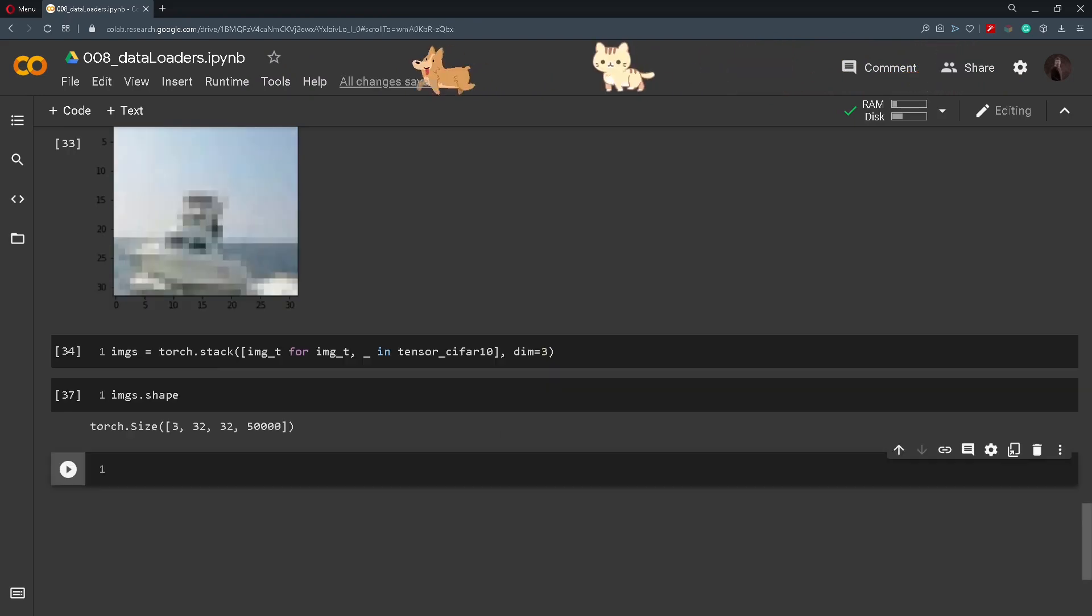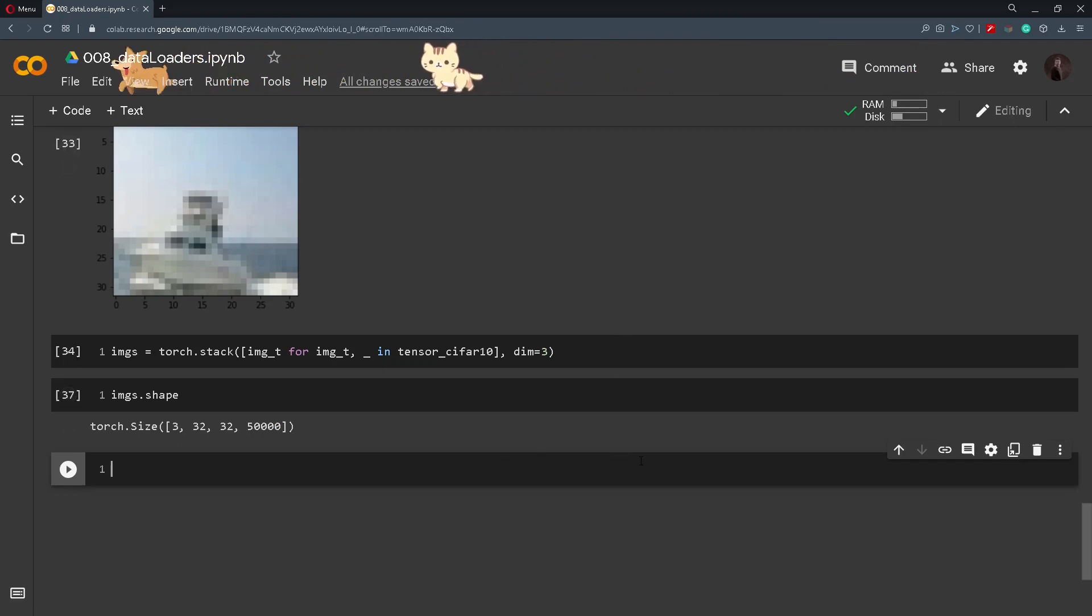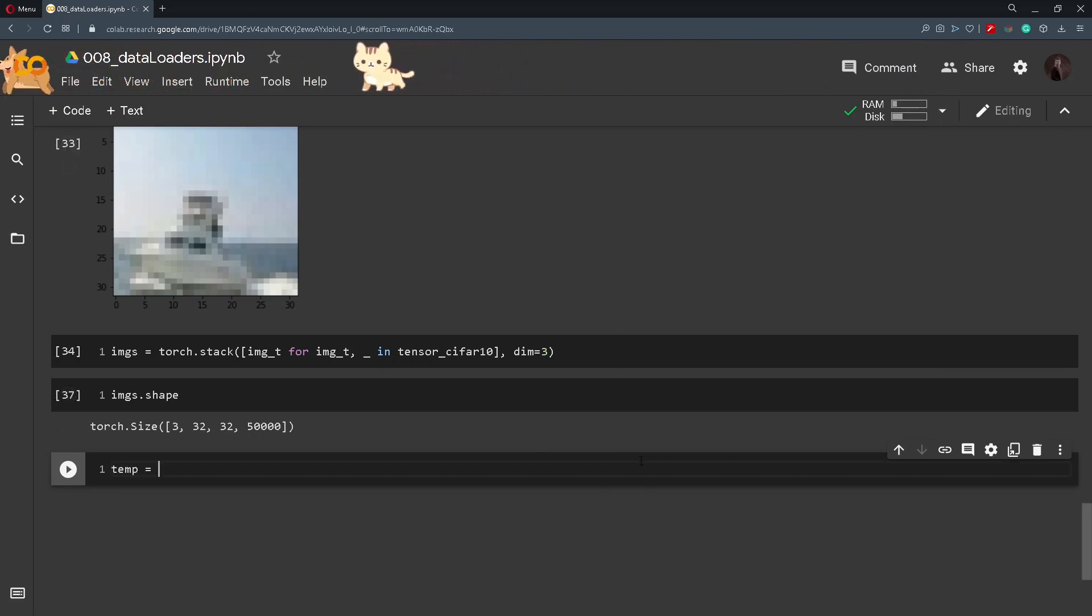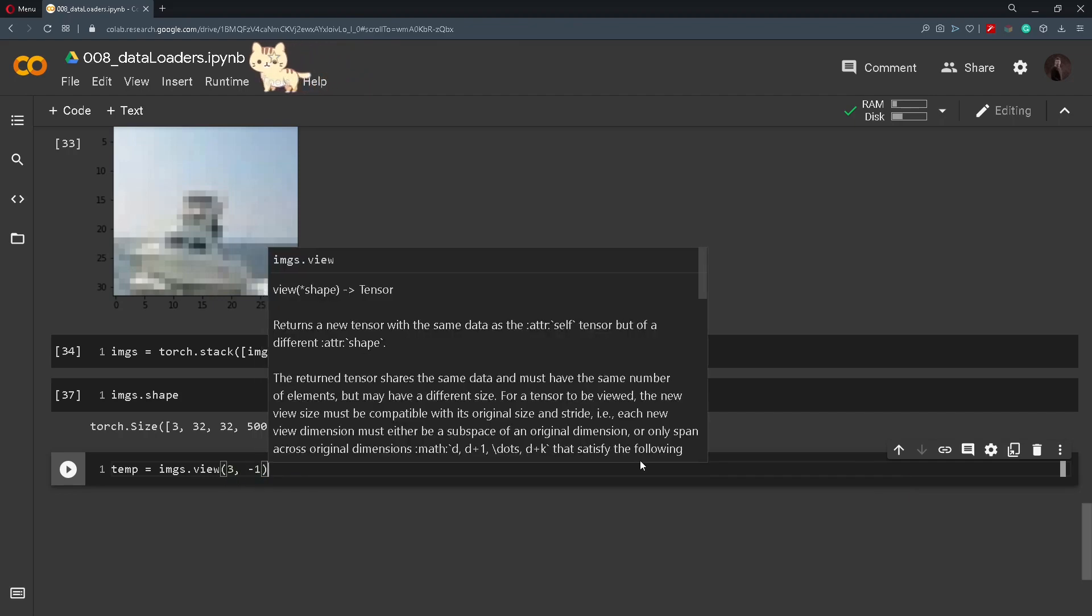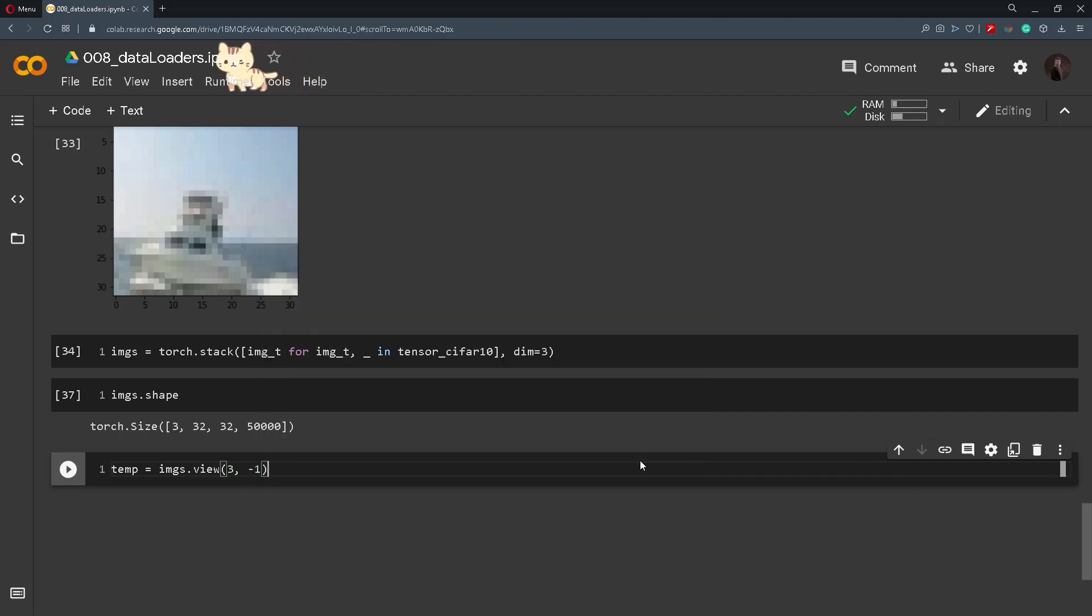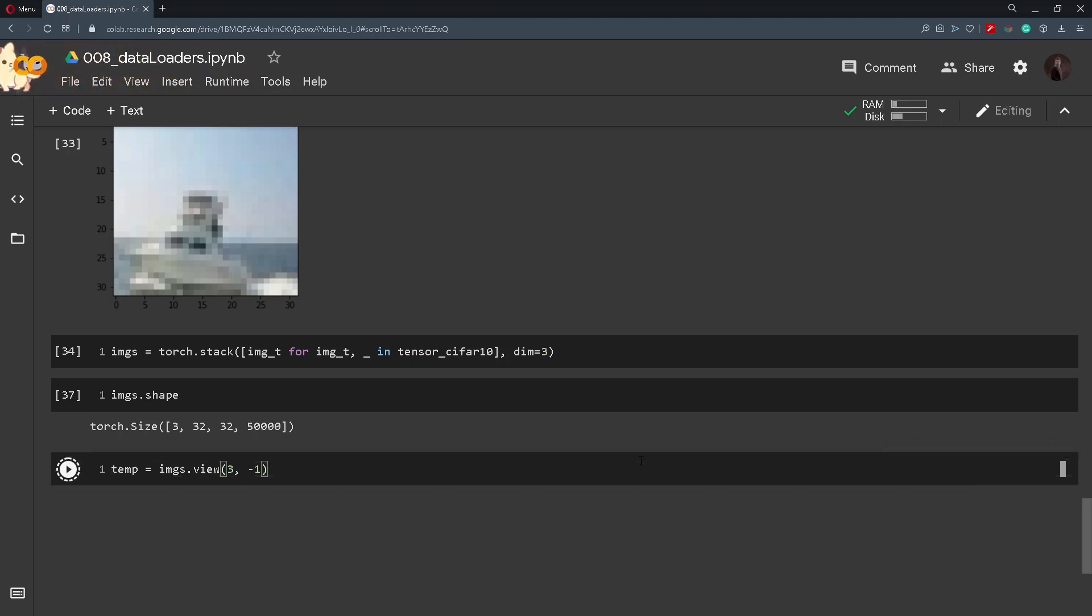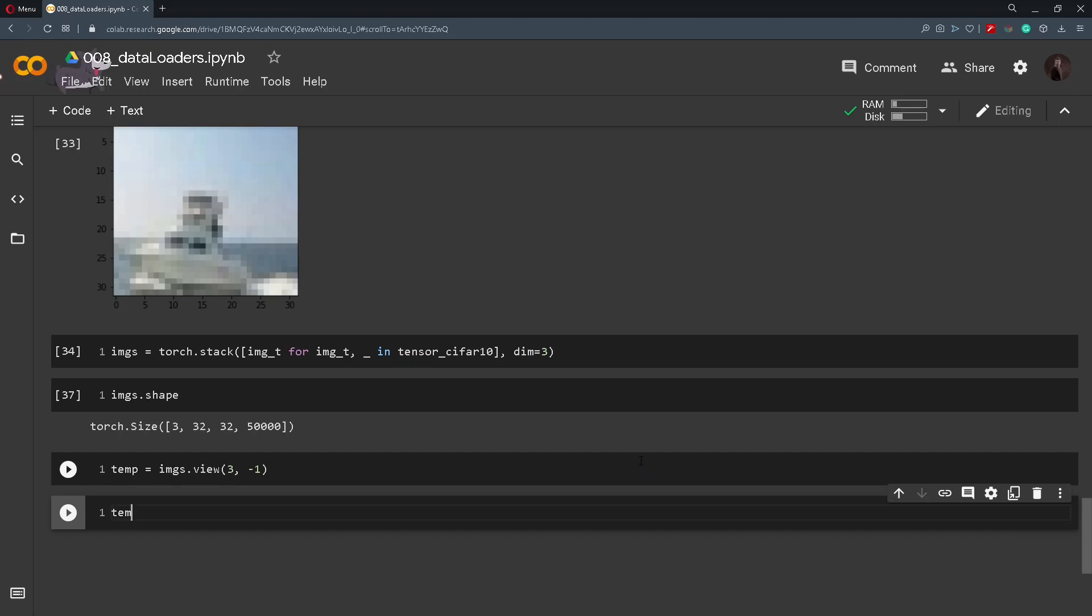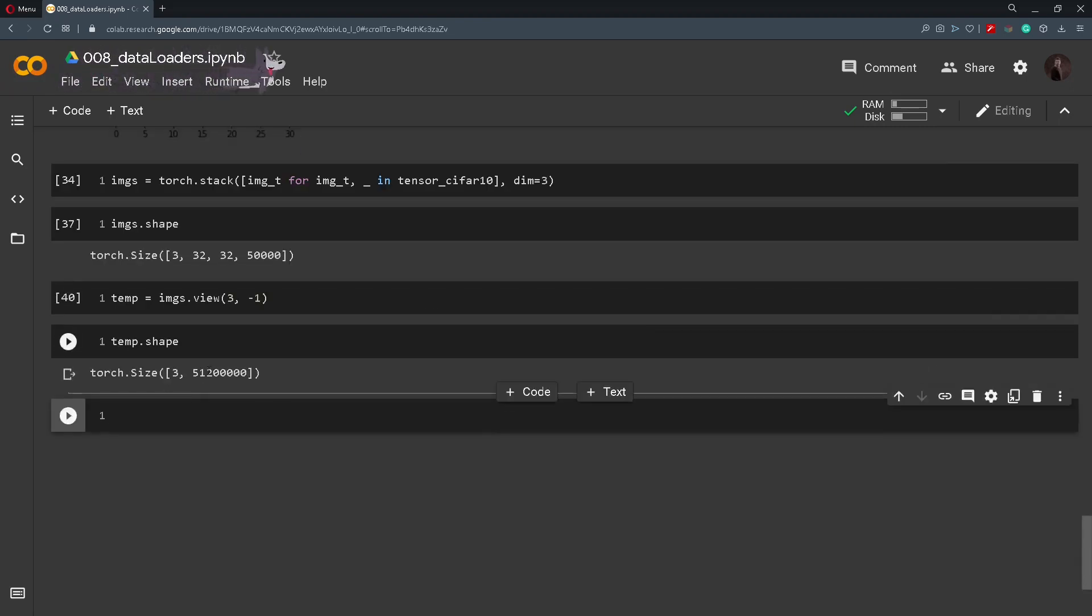Next we can also transform the entire dataset with the command .view. So we'll create a temp which will be images.view three and minus one. This will keep the three channels and merge all the remaining dimensions into one dimension with appropriate sizes, and we can also print out temp.shape and we get this.